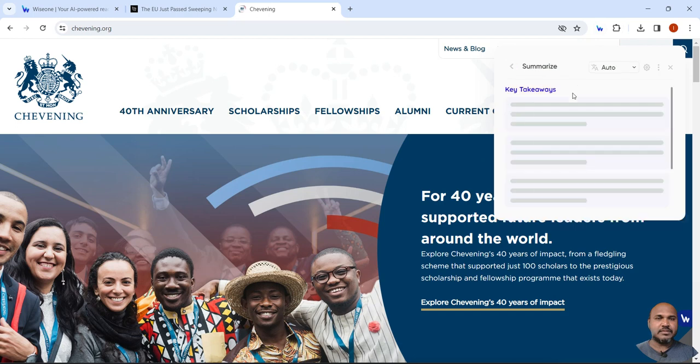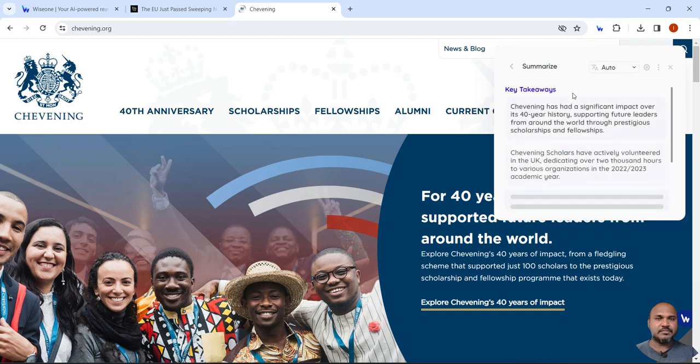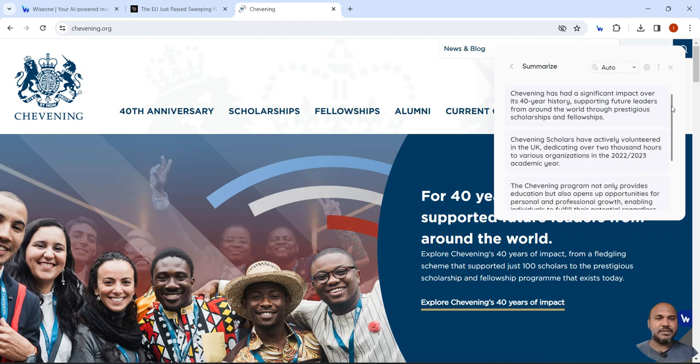Now I will say summarize. Yes, it has summarized the website for me.